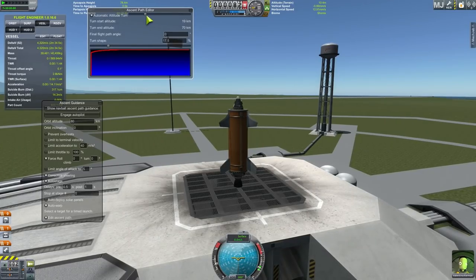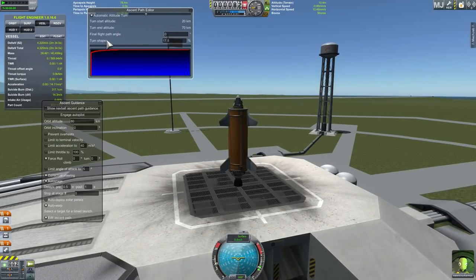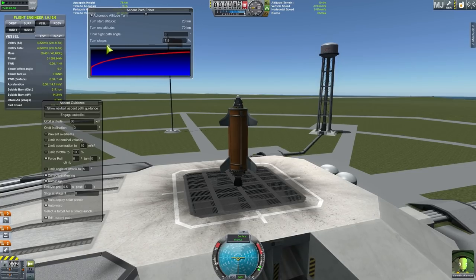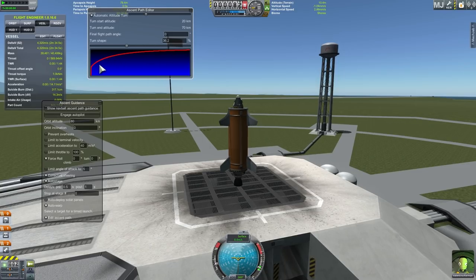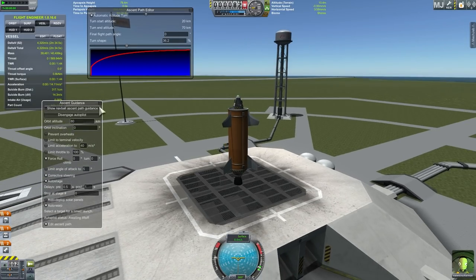Let's try another one. This time we're going to change it to 20 kilometers, and the pathway is going to be a little bit less dramatic - about 35 degrees turn shape. So we're going to ascend to 20 kilometers and then more gently move into what you could call an exponential pathway. All right, let's do this and go.